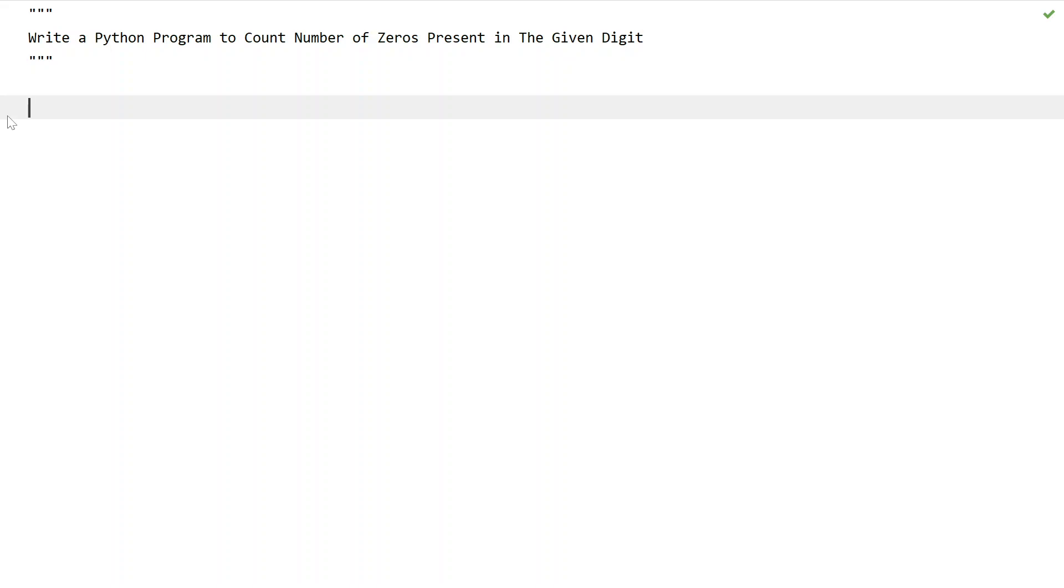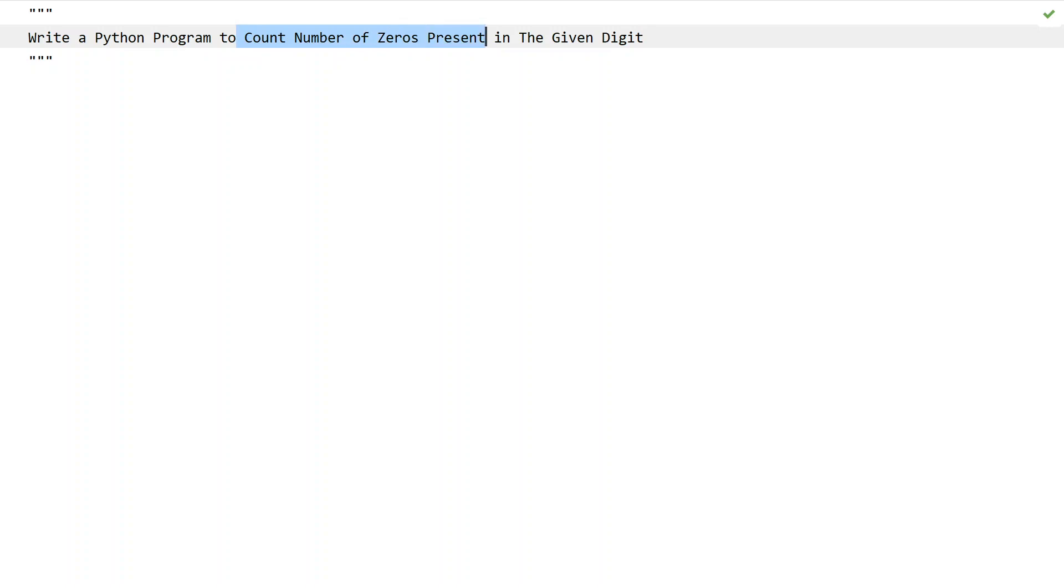let's learn a Python program to count the number of zeros present in a given digit. Given a number as input to the Python program, you have to count the number of zeros present in this particular digit or number.